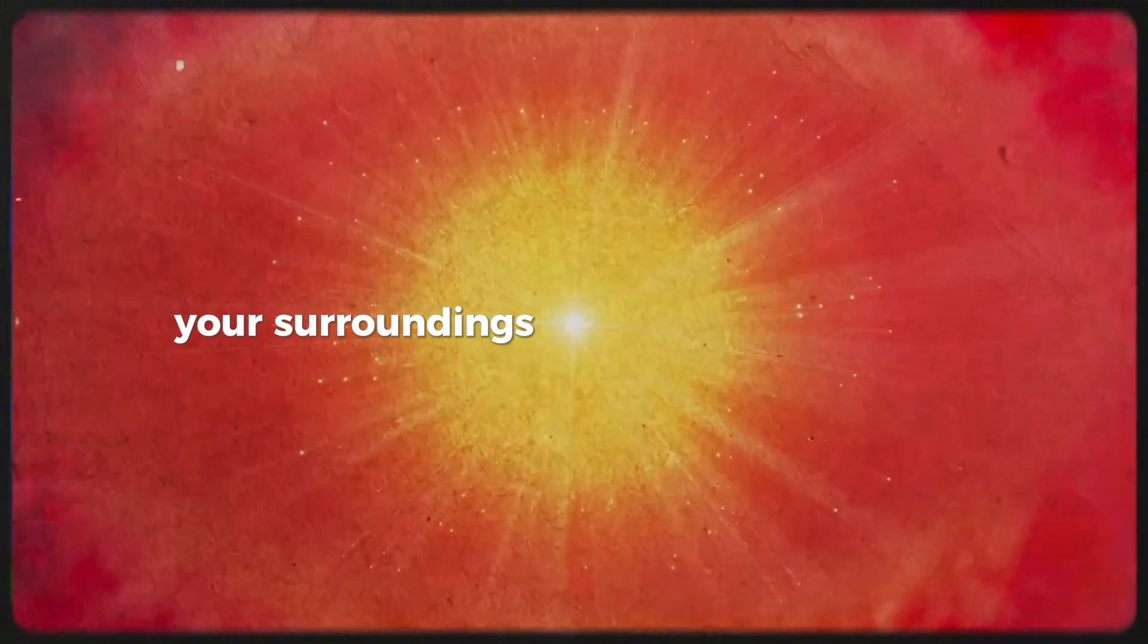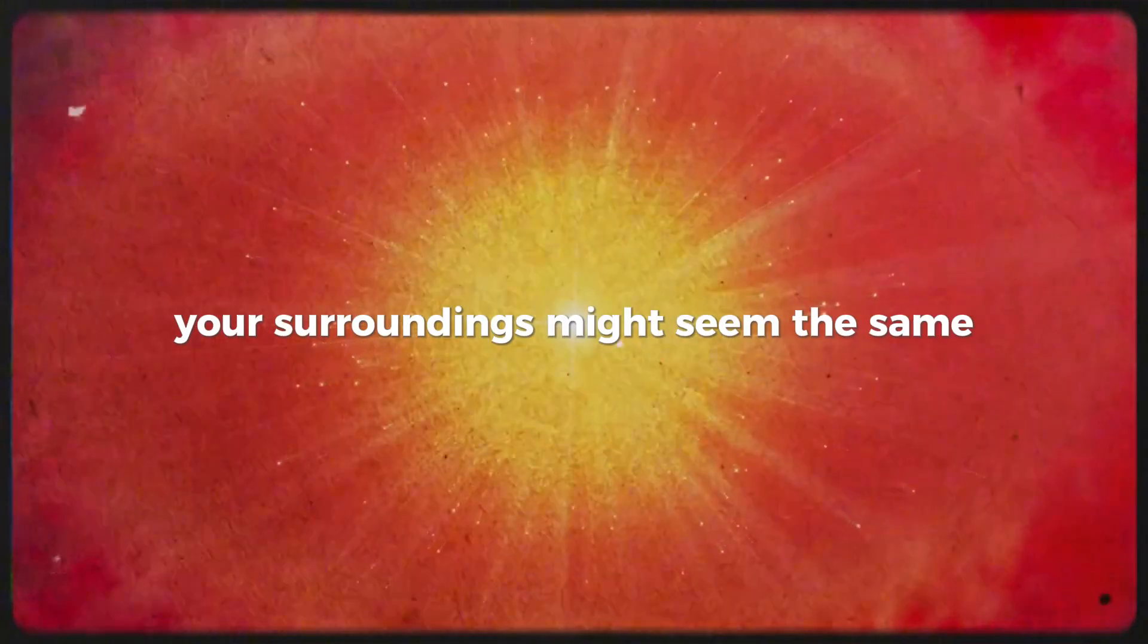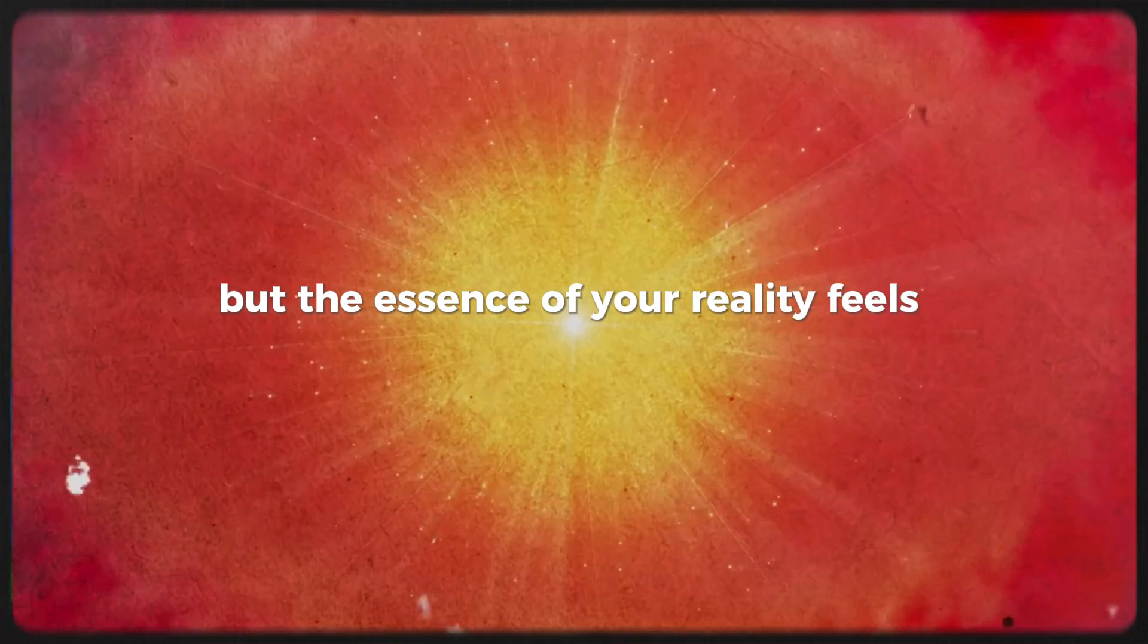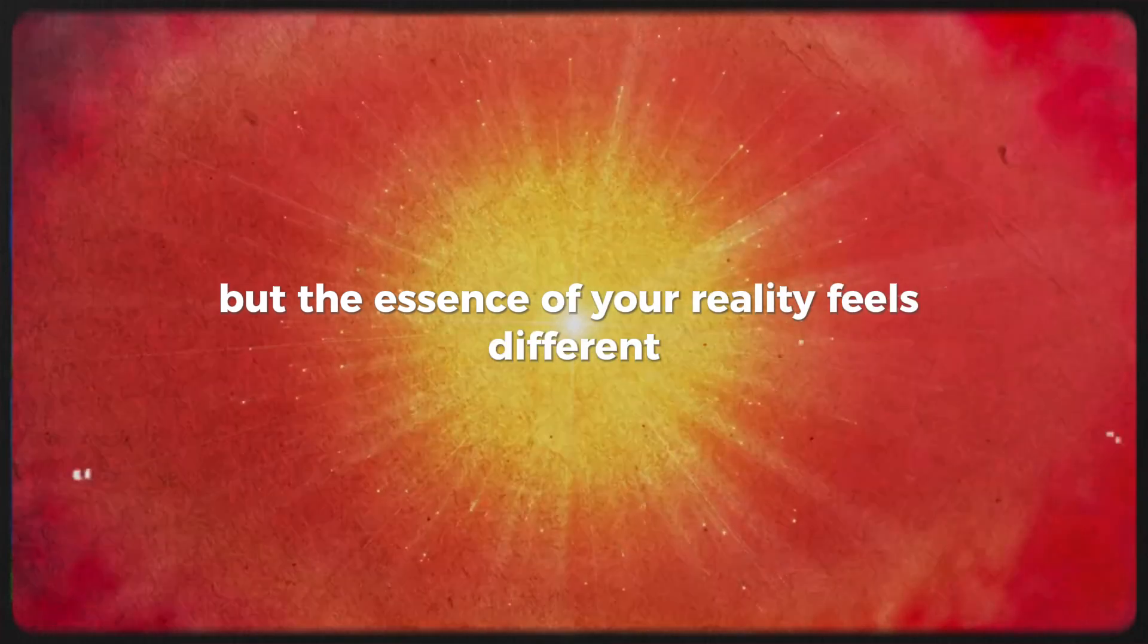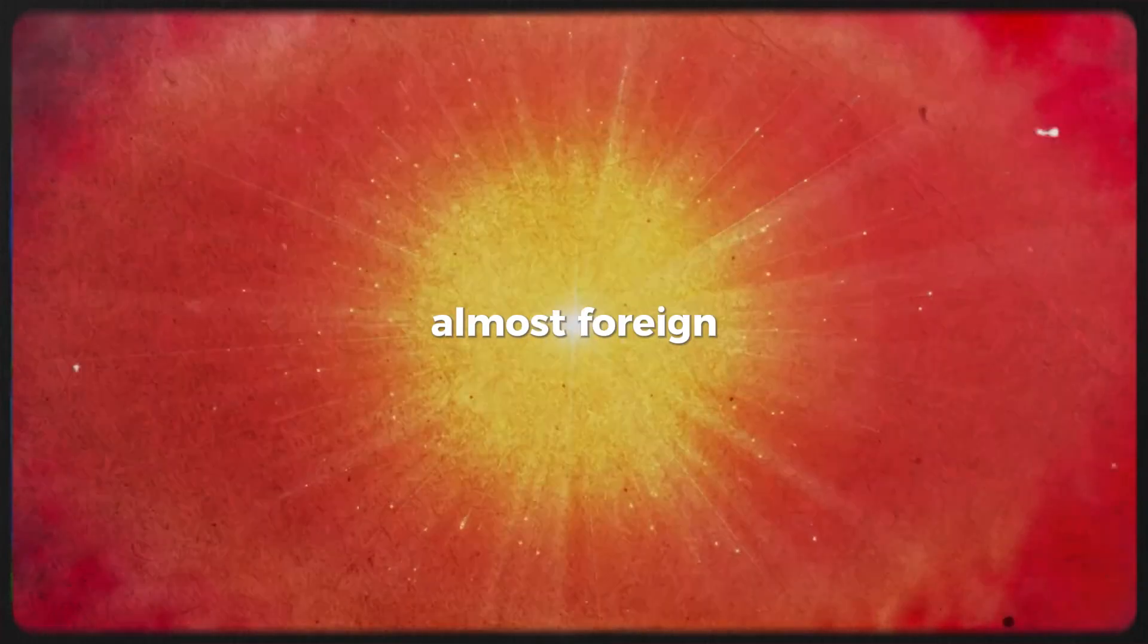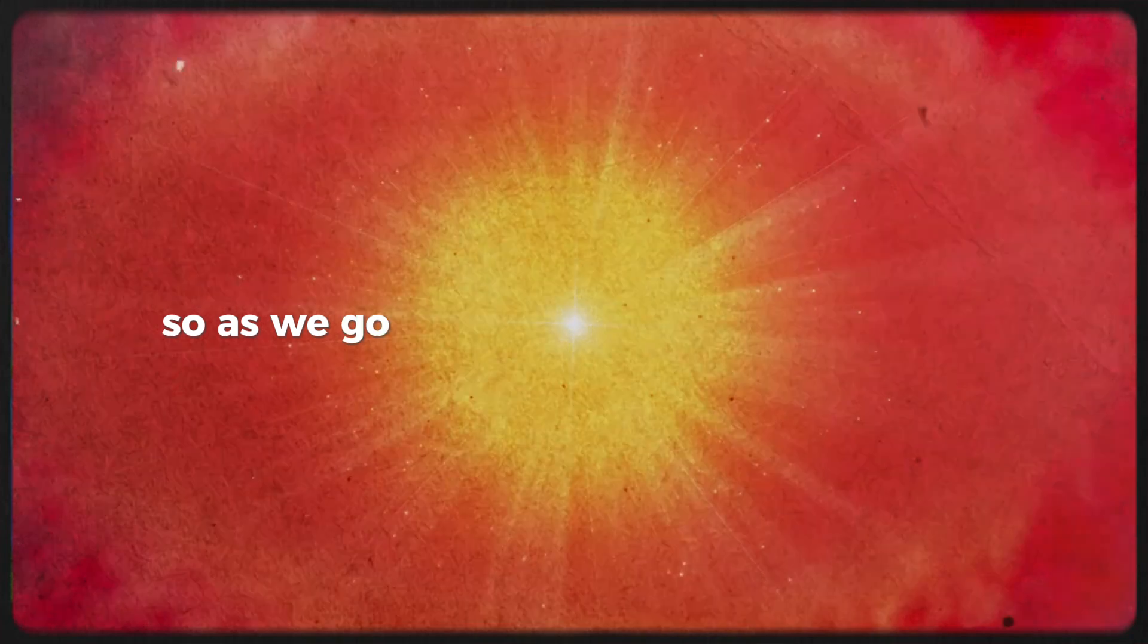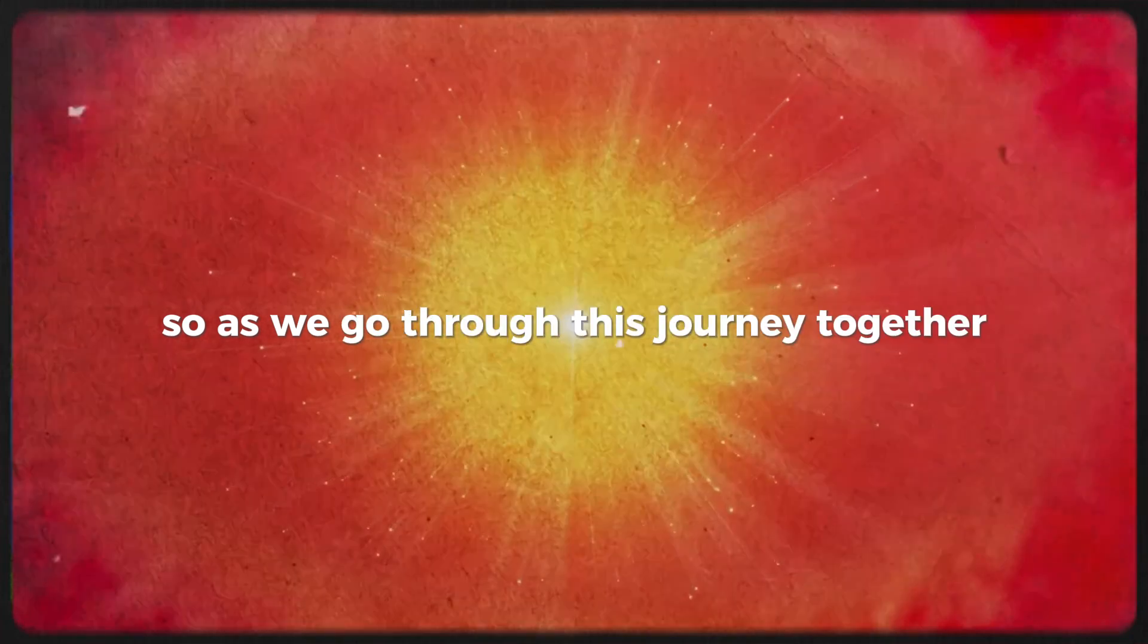Your surroundings might seem the same, but the essence of your reality feels different, almost foreign. So as we go through this journey together, keep in mind the universe is far more complex than we can perceive.